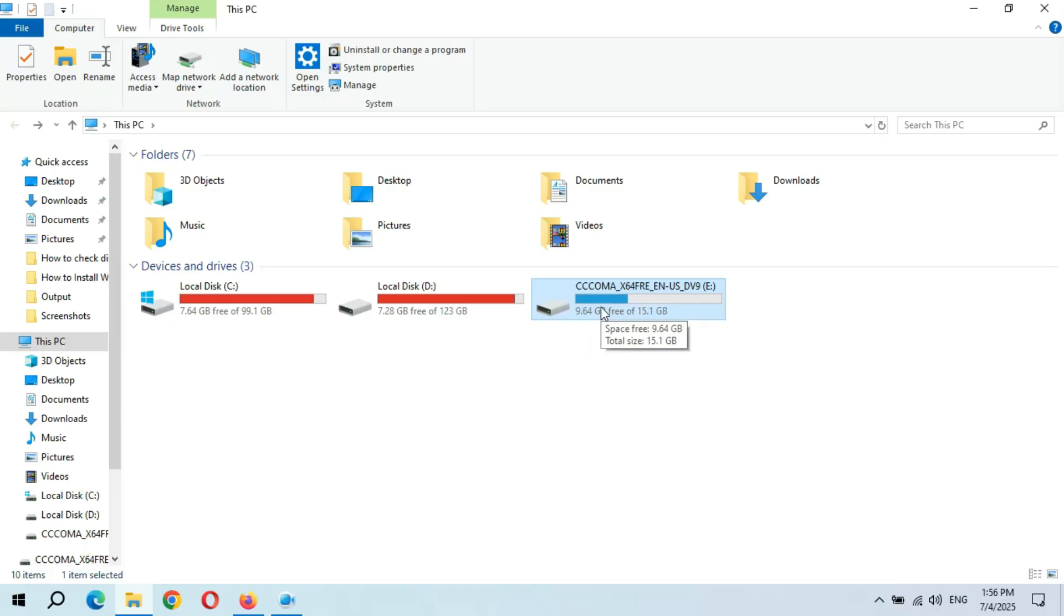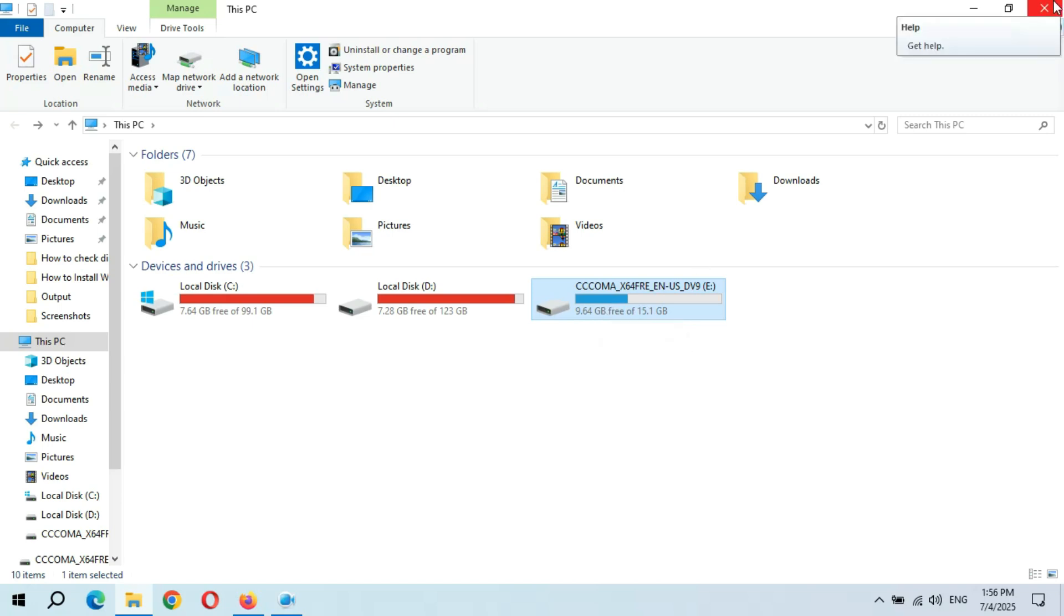So guys, this is the method to make a Windows 11 bootable USB flash drive easily. Guys, thanks for watching. If you have any quality questions, let me know in the comment section below. Please like, share, subscribe and click on that icon for the latest updates.